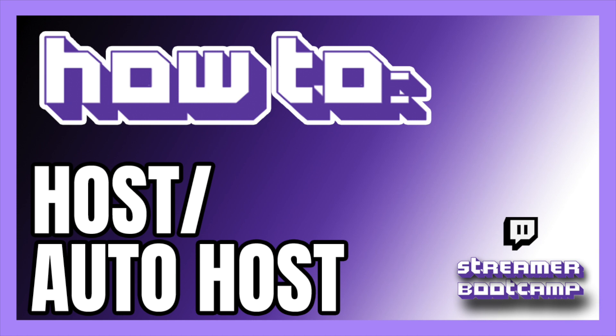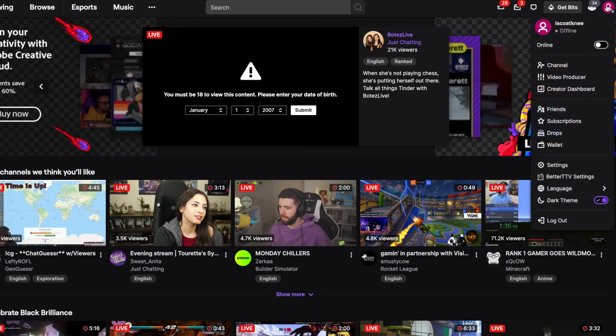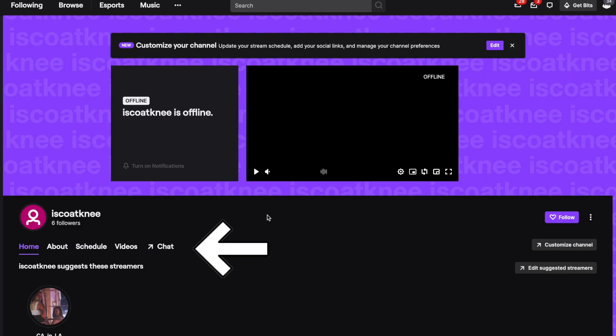Today we're going to show you how to host and auto host on Twitch. Start by clicking your channel icon in the upper right hand corner and click channel.